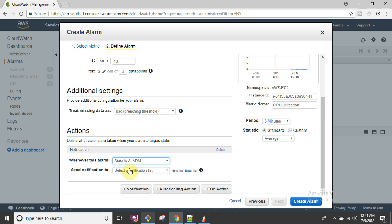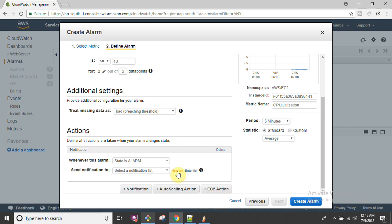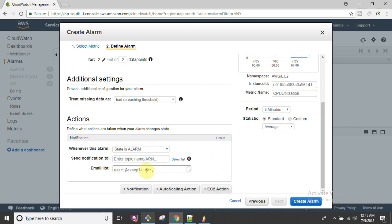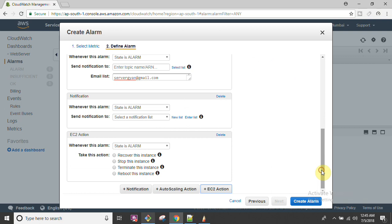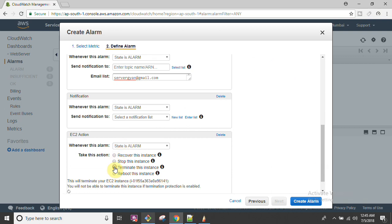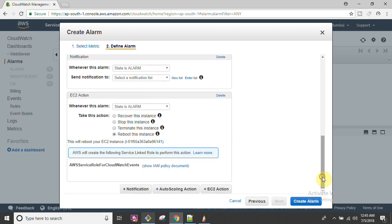You can configure how missing data is treated - as good, bad, or other options. When the alarm state is triggered, you set up notifications. You can send a notification to a new list or an existing list. I'll create a new list and add 'servergyan@gmail.com'. You can add additional email IDs separated by commas. You can also configure EC2 actions - if load increases, you can stop, terminate, or reboot the instance, meaning CloudWatch will take action on your behalf.